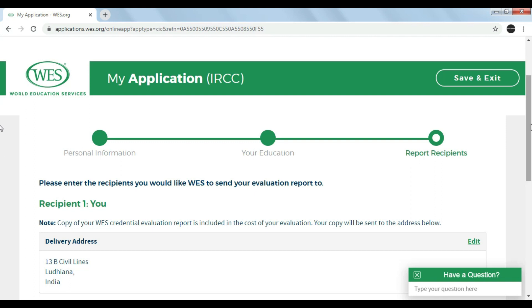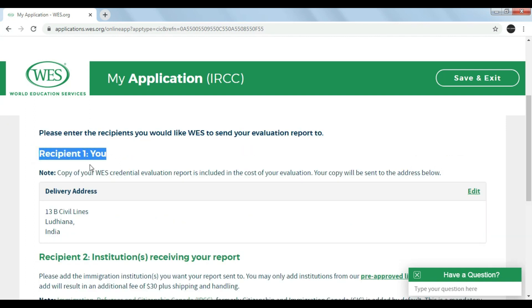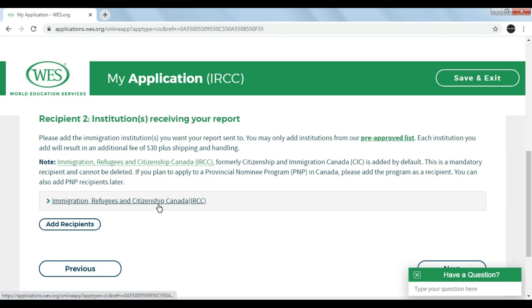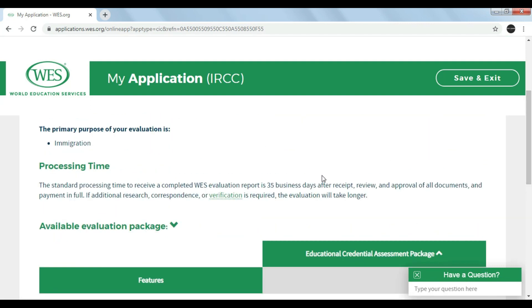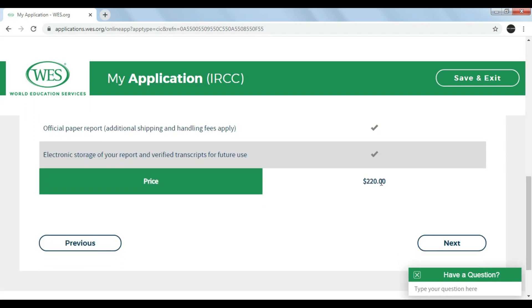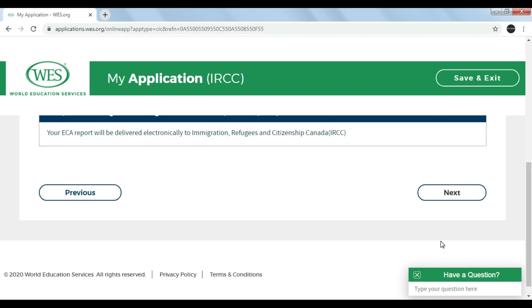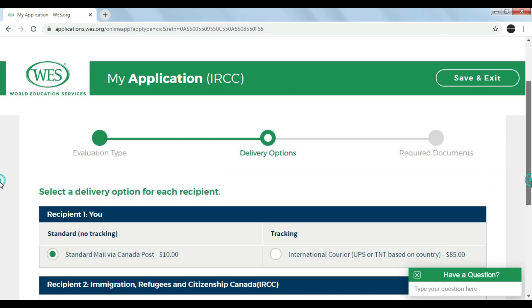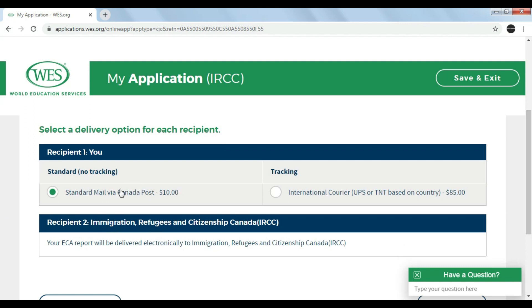In the final review, you need to enter your personal address as recipient one. As recipient two, WES will be directly sending your application for approval to the IRCC. The final review states that the processing time is approximately 35 business days. Scrolling down, you can see a total amount of $220 Canadian dollars is applicable for evaluation through WES. You can opt for standard delivery or an international courier tracking option — in this case we are opting for standard mail via Canada Post.